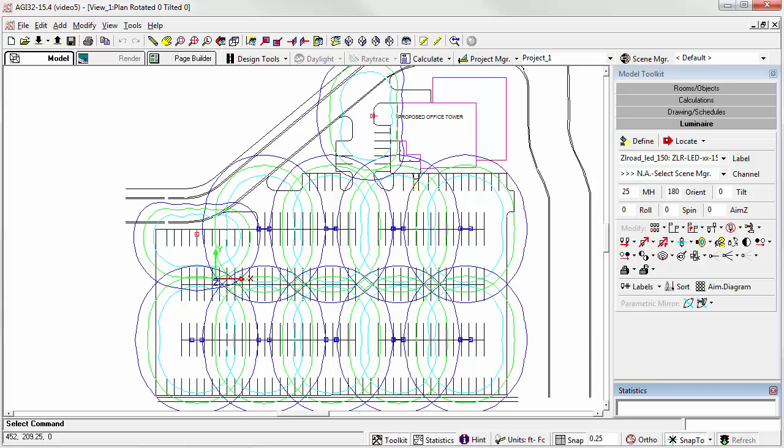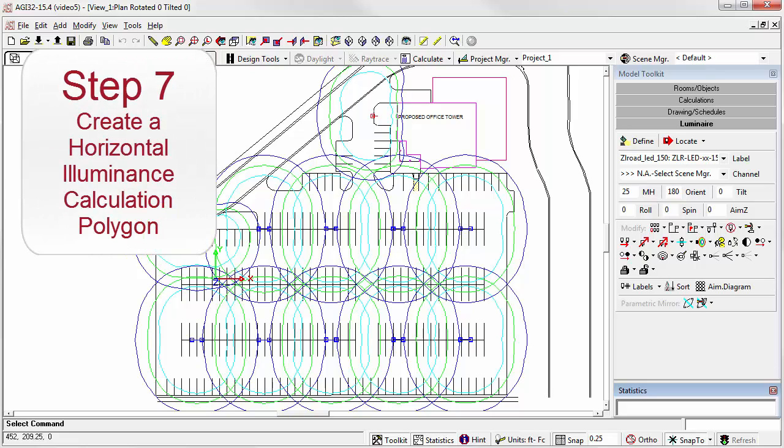Here we are at video 5 of the site lighting tutorial series. Let's continue with step 7: create a horizontal illuminance calculation polygon.